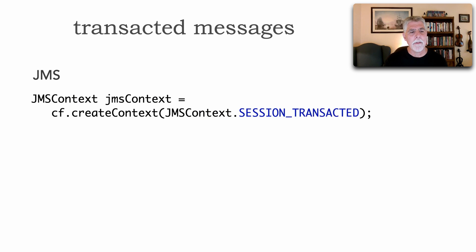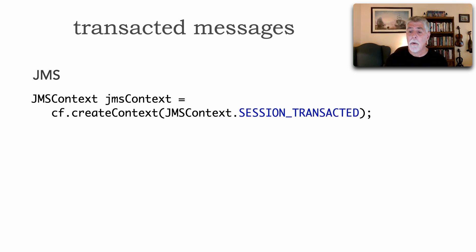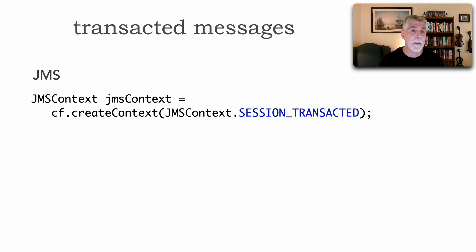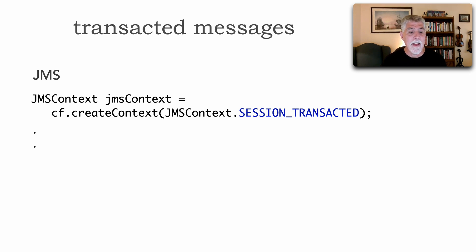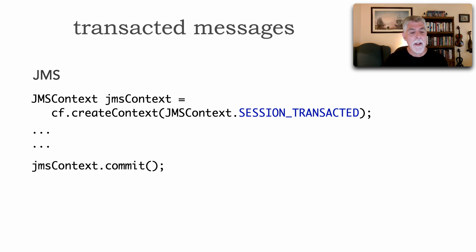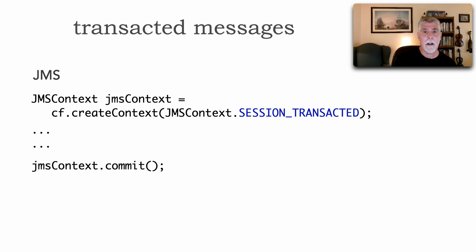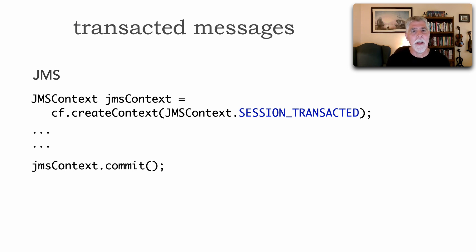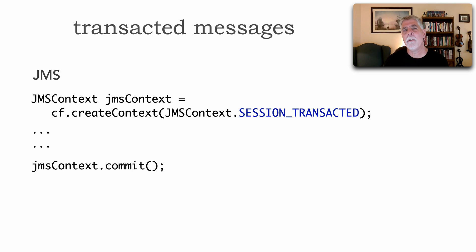Now, to transact messages, I'm going to show you both JMS and AMQP. And within JMS, I'm going to create my JMS context. And notice here, I mark the JMS context as session transacted. And then I do my processing. And then I take the JMS context and do a commit on that because that's what really houses that JMS session. I can also do a JMS context.rollback.